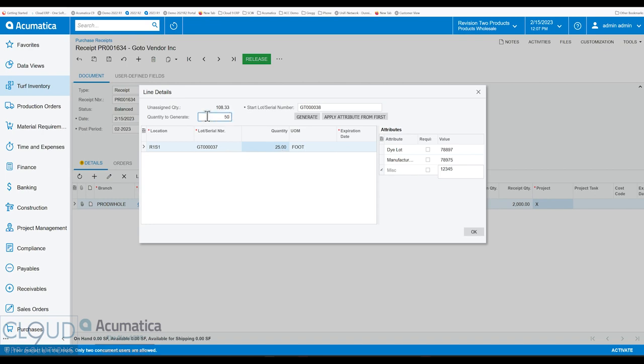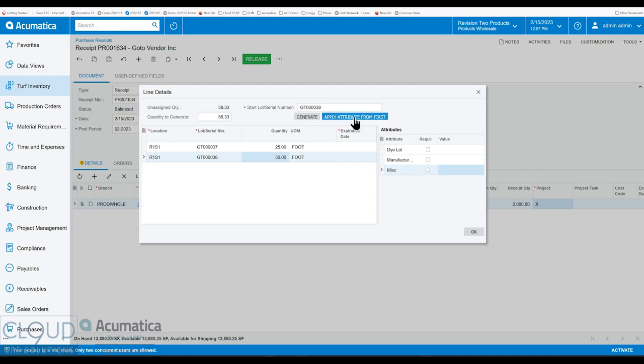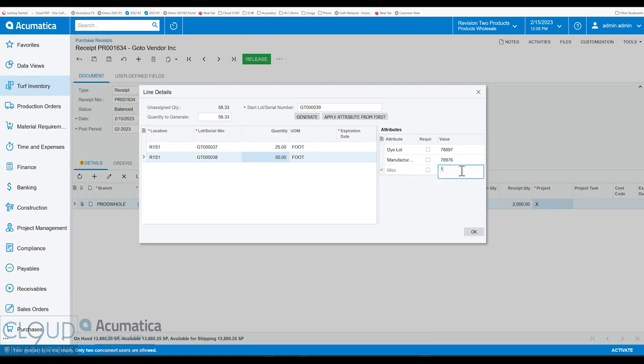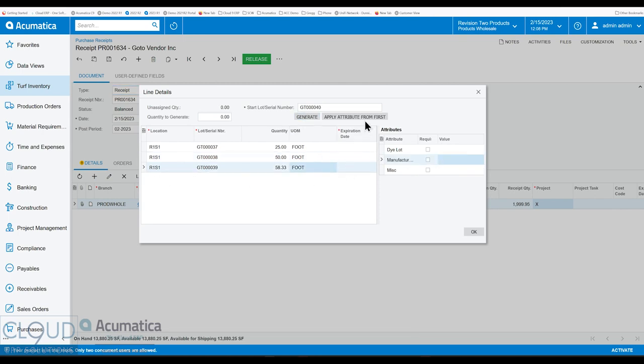We got another one that's 50 feet. We'll click on 50. We'll type in 50 and we'll click Generate. Now we have our second one. If we go down to it, we could put in the different values there. We can also apply from the first. That'll pull that information in, so we don't have to type everything in. But maybe there's a different value here. We can do that. Maybe there's different characteristics. Again, we're using miscellaneous, but we can certainly do that any way we'd like. Put in other data. And then the remainder could be this 58.33. We'll click Generate. And that's what we have there. We'll apply the attributes again. We'll make a couple of adjustments here.